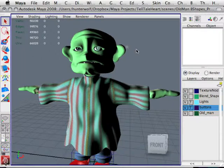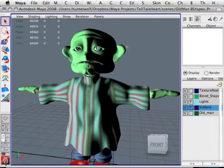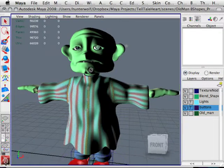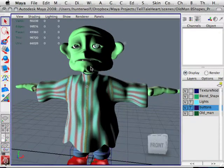Hello everybody, and welcome to another episode of Vector Crush. What I want to talk to you guys about today is how to create what's known as a blend shape in Maya. I'm currently using Maya 2008, and this is a character from my upcoming short film, The Telltale Heart, The Larynx Edition.